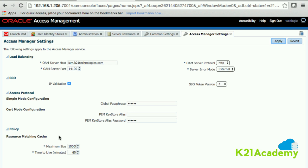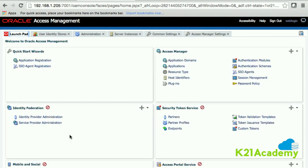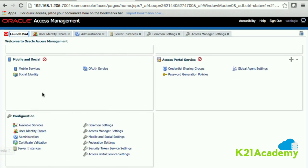Policies are stored in the database. When a WebGate connects, Oracle Access Manager fetches the policy details from the database and keeps them in memory. The policy cache size and 'Time to Live' determine how long policies stay cached in the OAM server — by default 60 minutes. These are the settings related to Oracle Access Manager configuration.